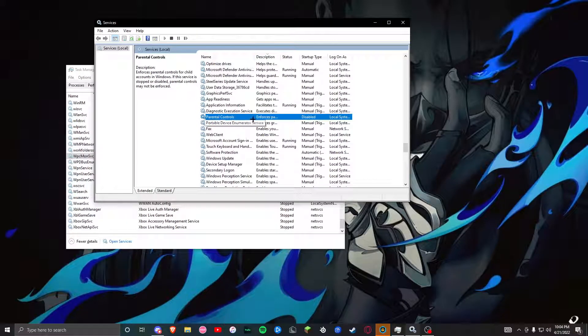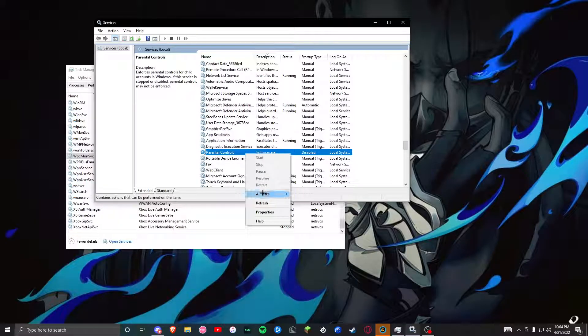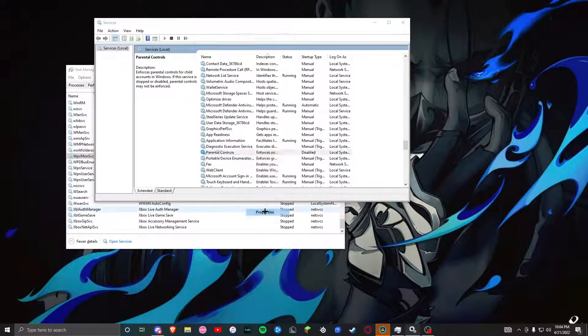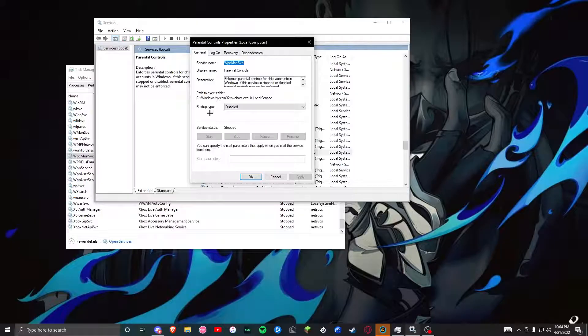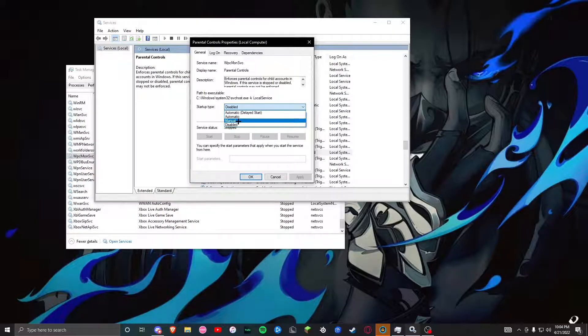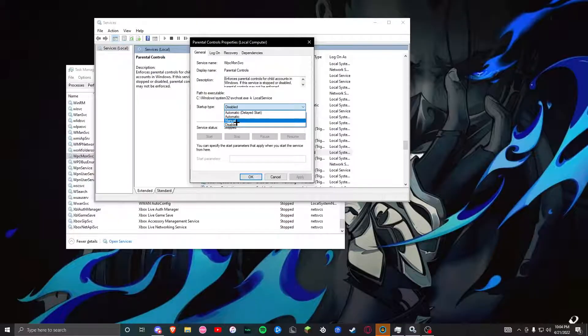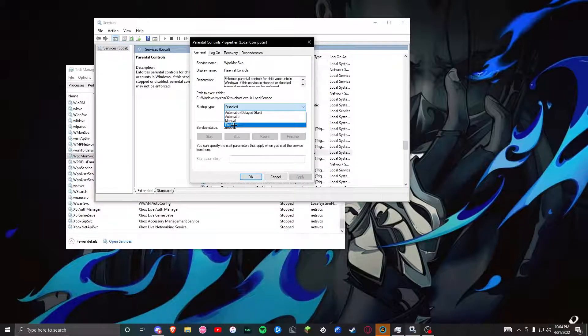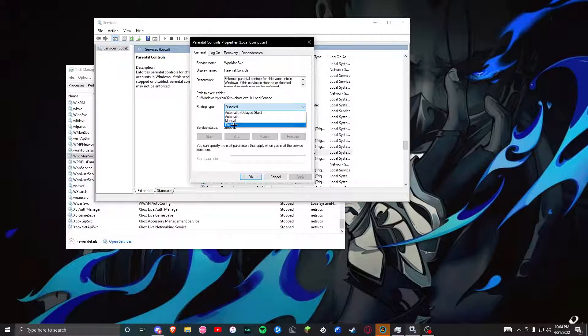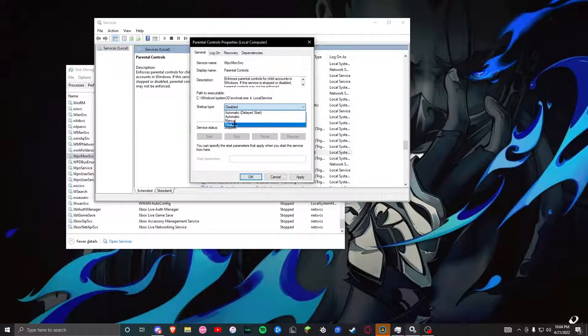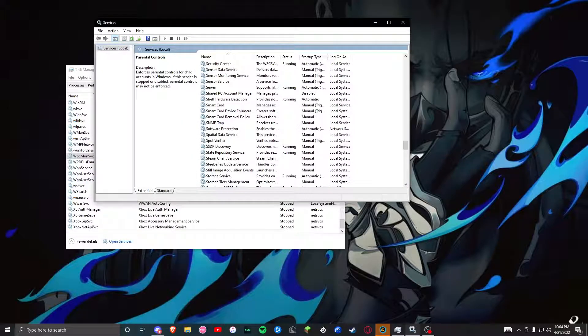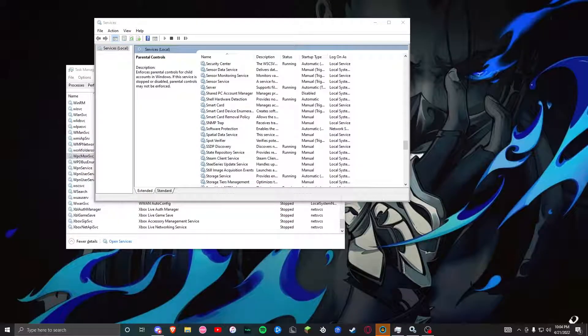Once you find it, you right-click on it, press properties. Right now your startup type, if you get that gray box notification that won't let you enter your computer, your startup type is going to be automatic or manual. Manual you might think means you have to turn it on, but it automatically turns on whenever you have your PC open. If you just disable that, press disabled here on startup type, click apply, click OK.